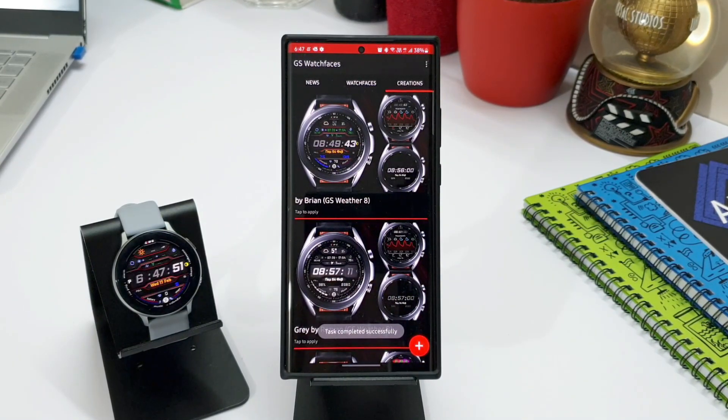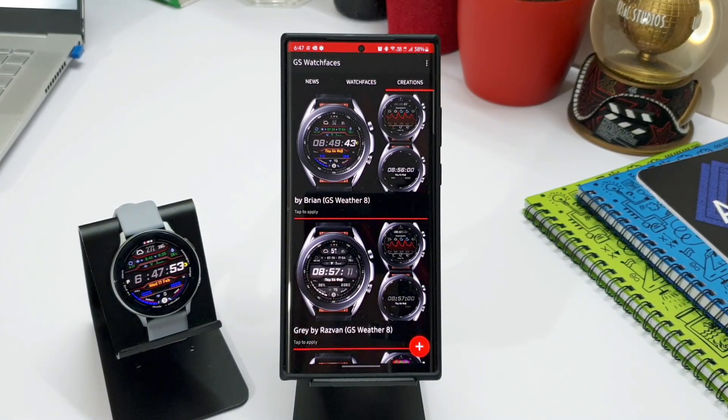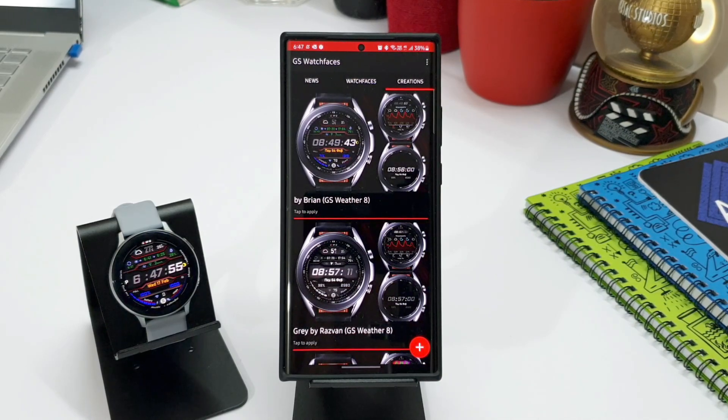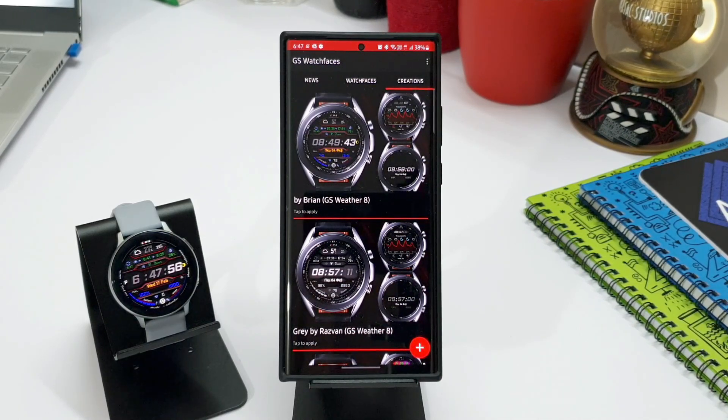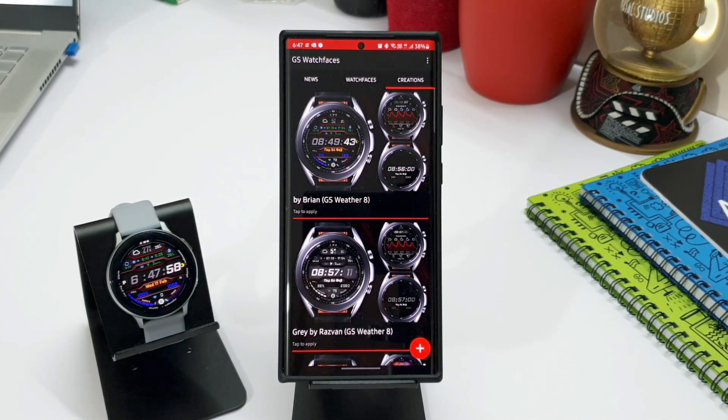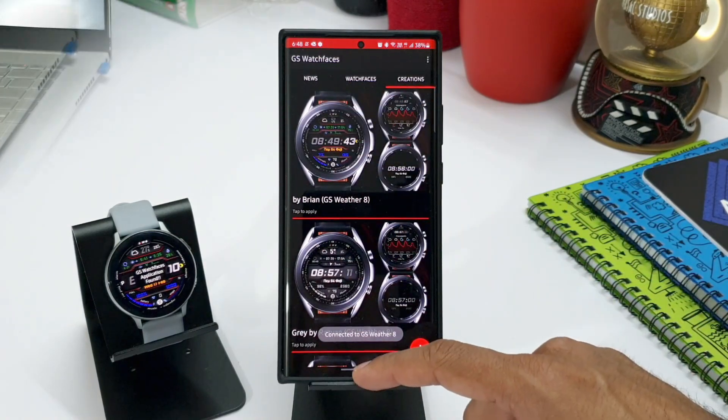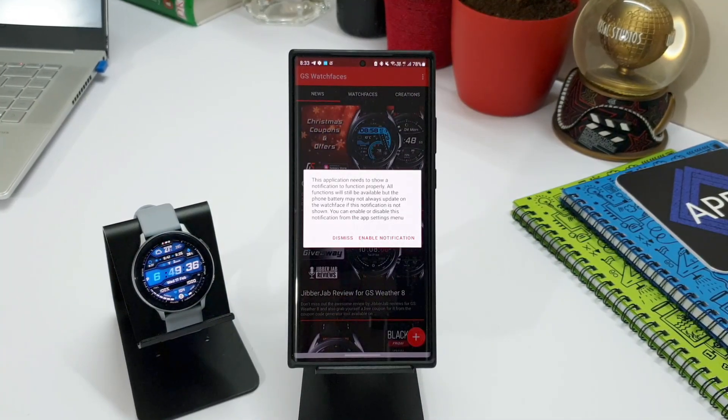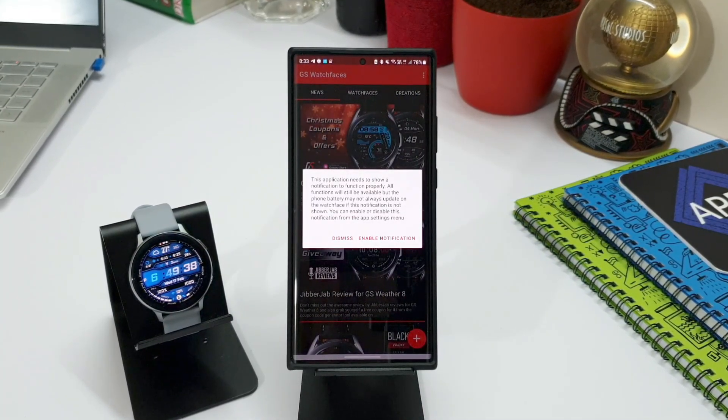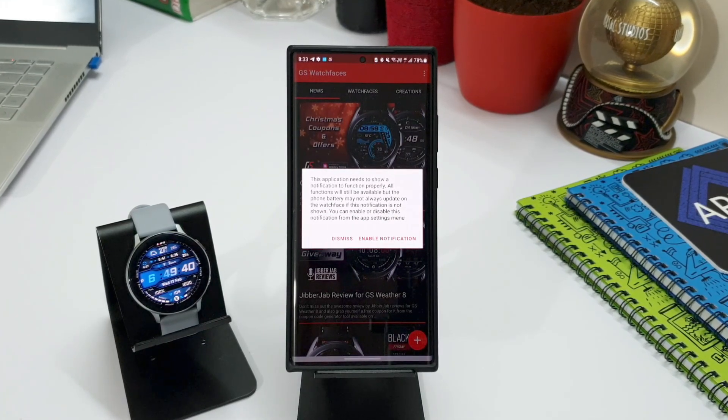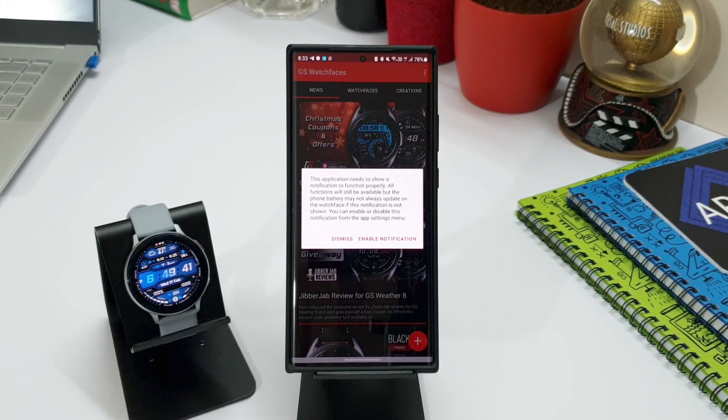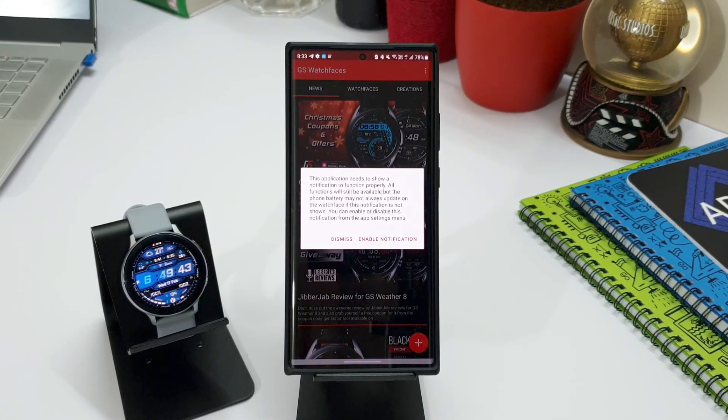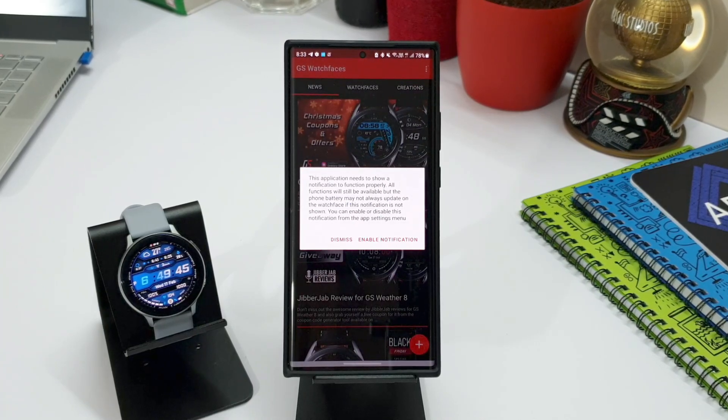OK, now there are a few functions which are available on this application. The app can send phone's battery information to the watch. When you open the app, you will see a pop-up which says, this application needs to show a notification to function properly. All functions will still be available but the phone's battery may not always update on the watch face if this notification is not shown.